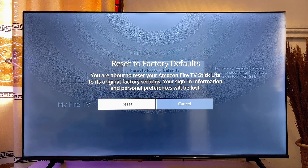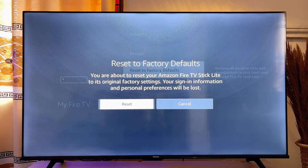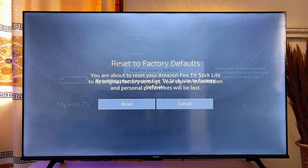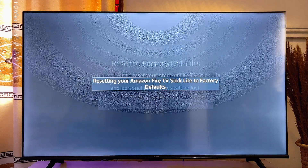Now you just want to go ahead and click on Reset, just like so. And automatically, your Amazon Fire Stick will start resetting itself.